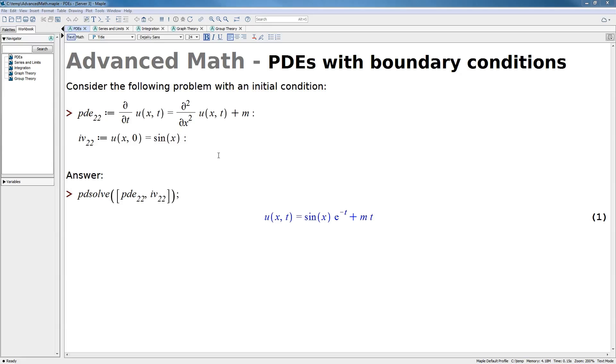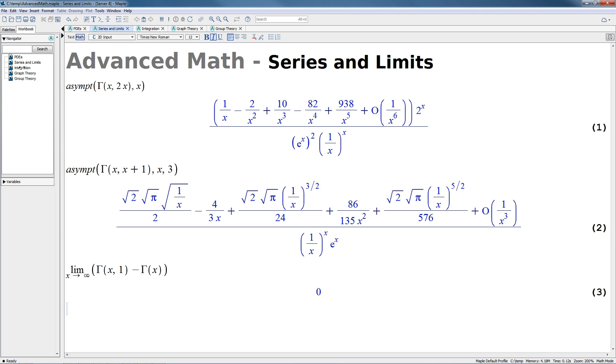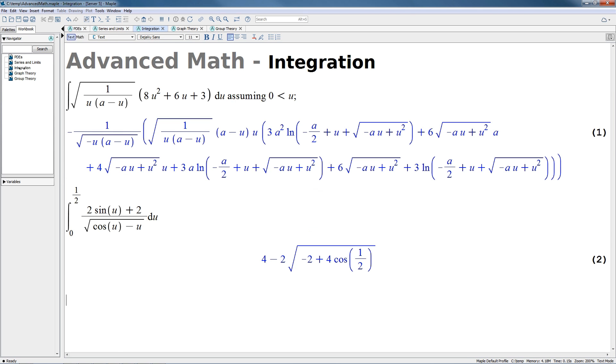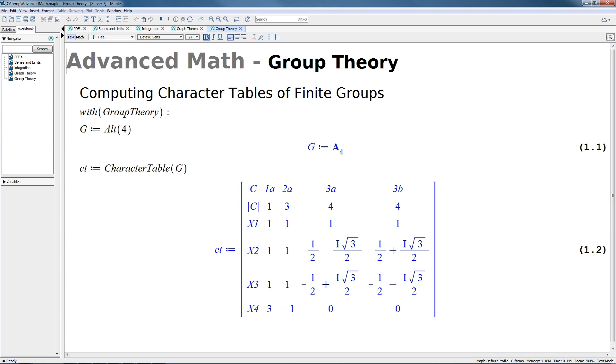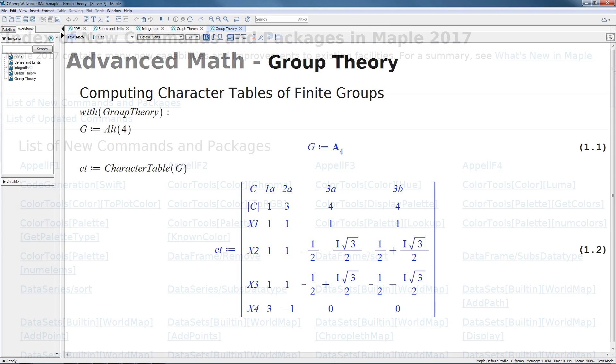Of course, Maple 2017 includes lots of enhancements to the math engine. You can find exact solutions to more PDEs with boundary conditions, find new limits, solve more integrals, perform new graph theory computations, calculate more group properties, work with hypergeometric functions, and much more.